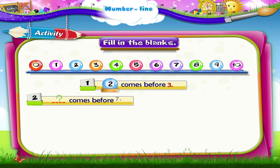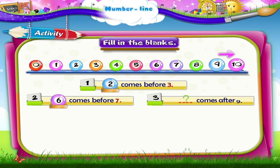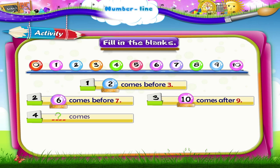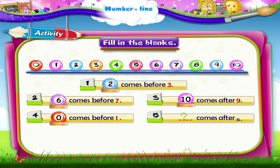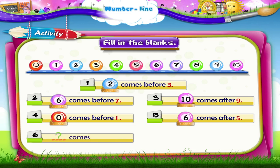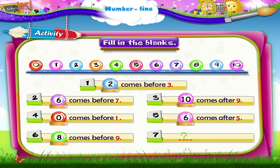Dash comes before 7. 6 comes before 7. Dash comes after 9. 10 comes after 9. 8 comes before 9. Dash comes after 4. 5 comes after 4.